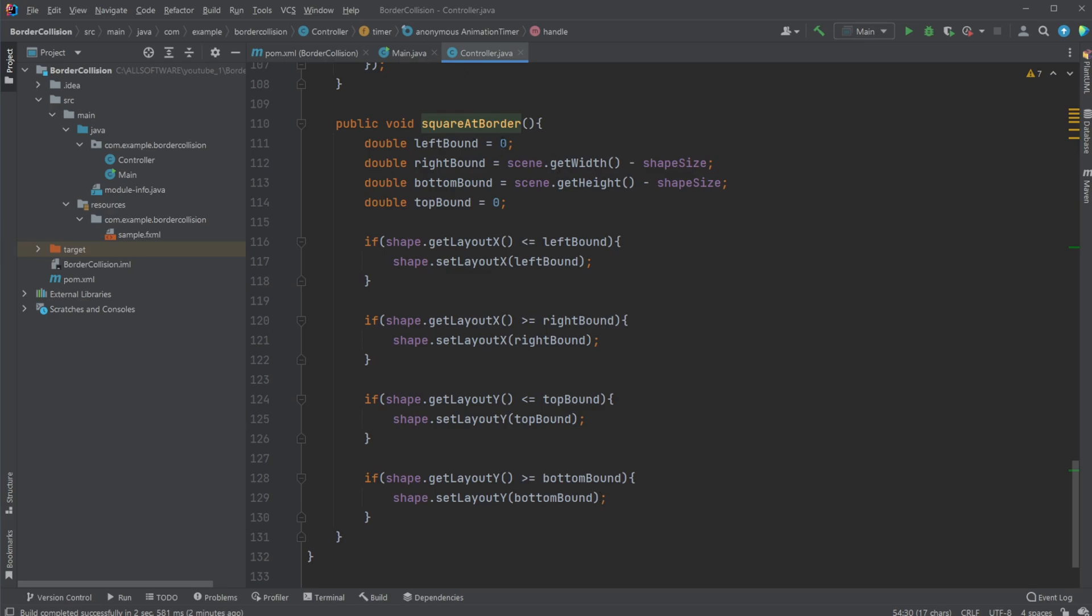And we then simply calculate the position of the borders. So left border is going to be zero, because that's based on our coordinate system. Right border is going to be the width of the screen, subtracted by the size of our shape. Bottom again, screen height minus shape, top bound also zero.